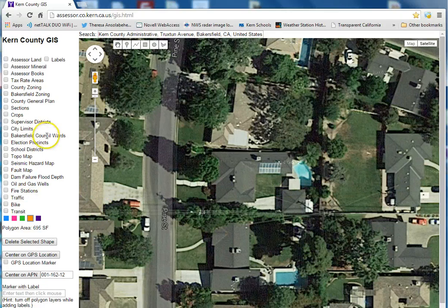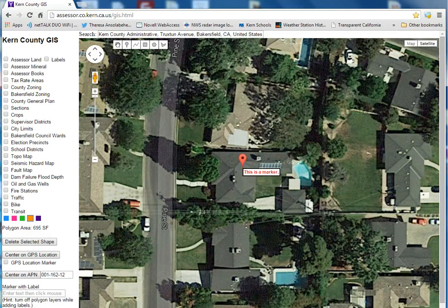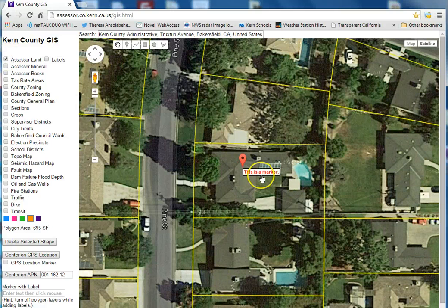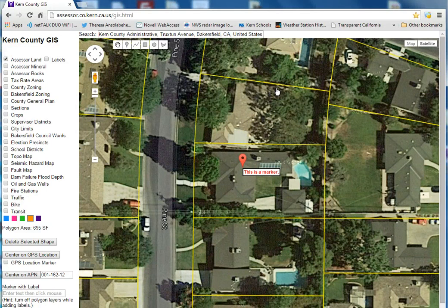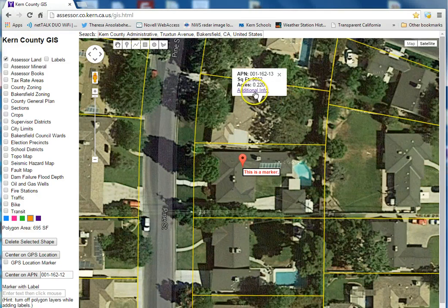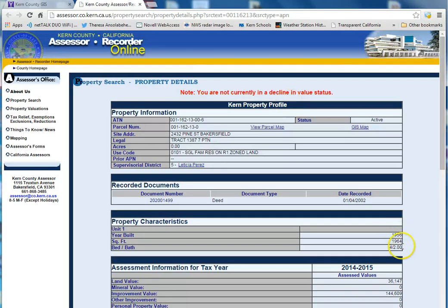One other feature is adding markers. Let's type in 'this is a marker with a label' and you can put it on the map anywhere you want. You can have as many markers as you want as well. One thing with the markers is you should have the parcel layer off, because if you try to click on the parcel layer while it's active, it's trying to give you assessor parcel information, which is handy. The assessor parcel information links straight to the assessor's website and shows you the year built, square footage, and assessed values.